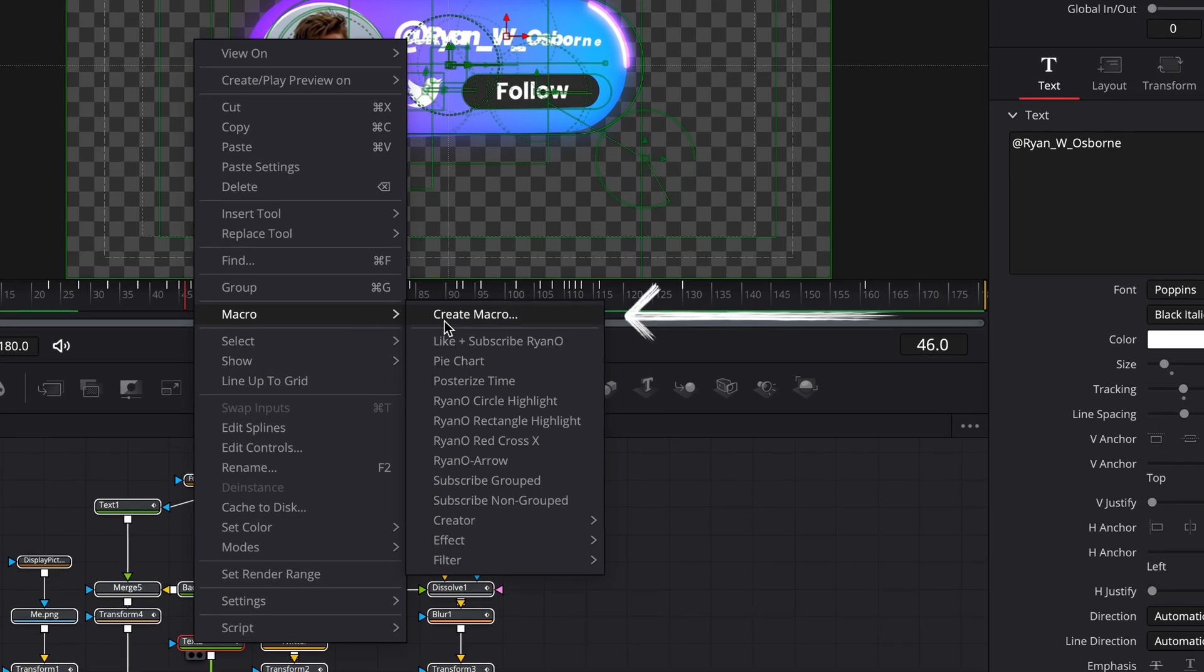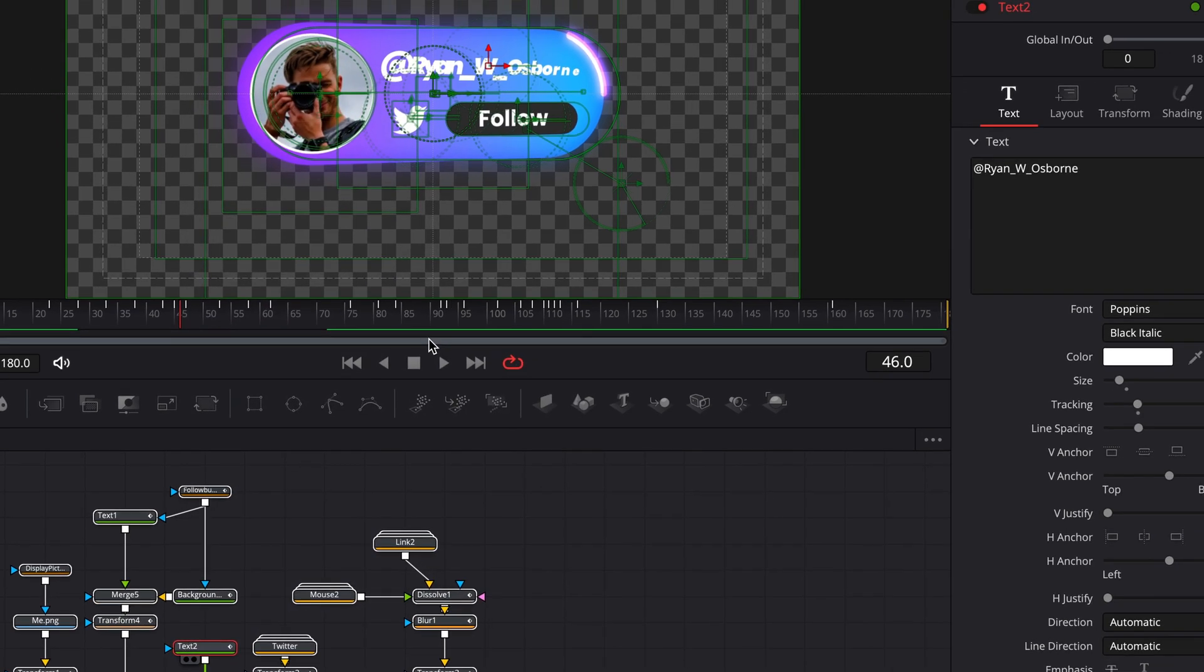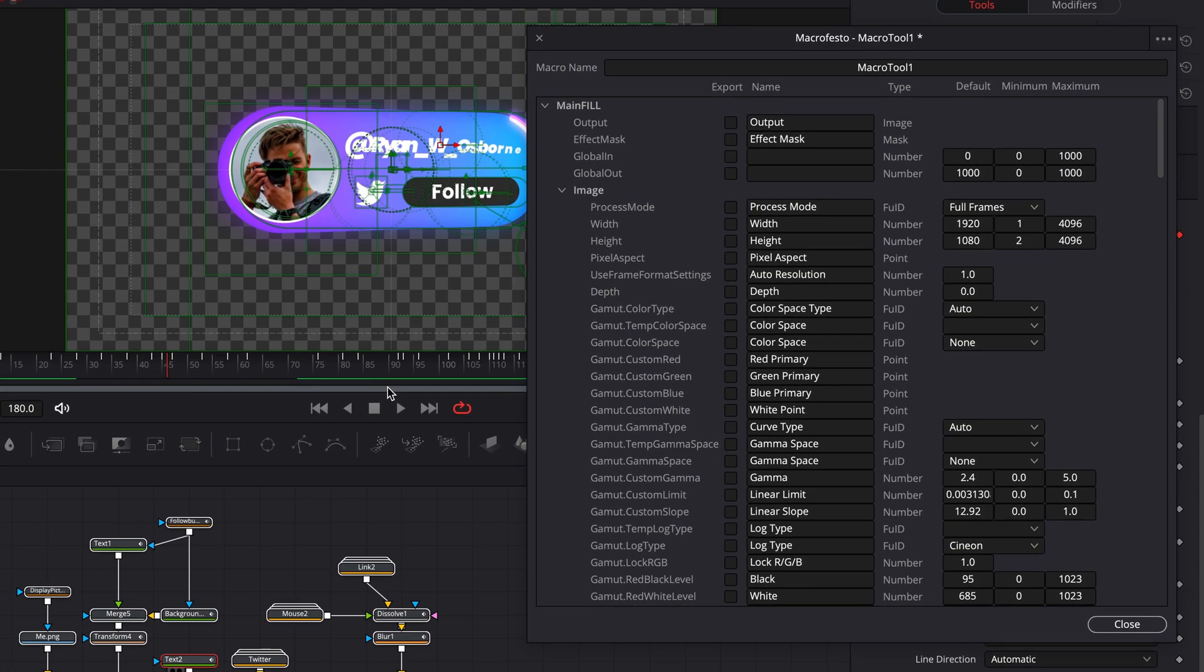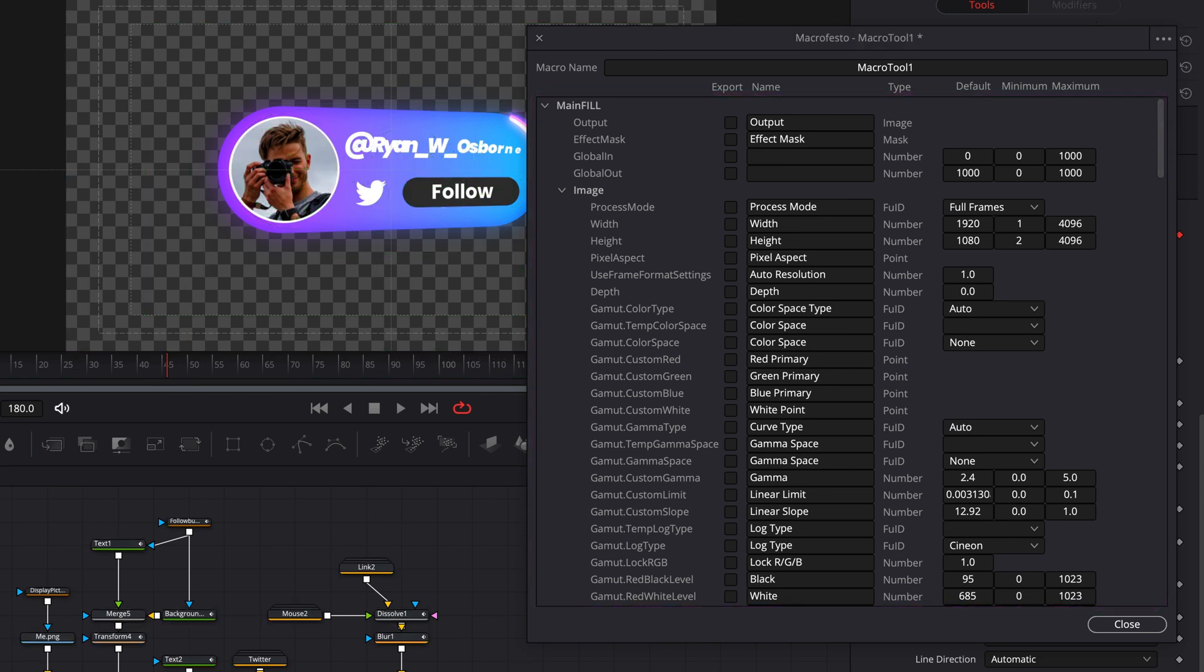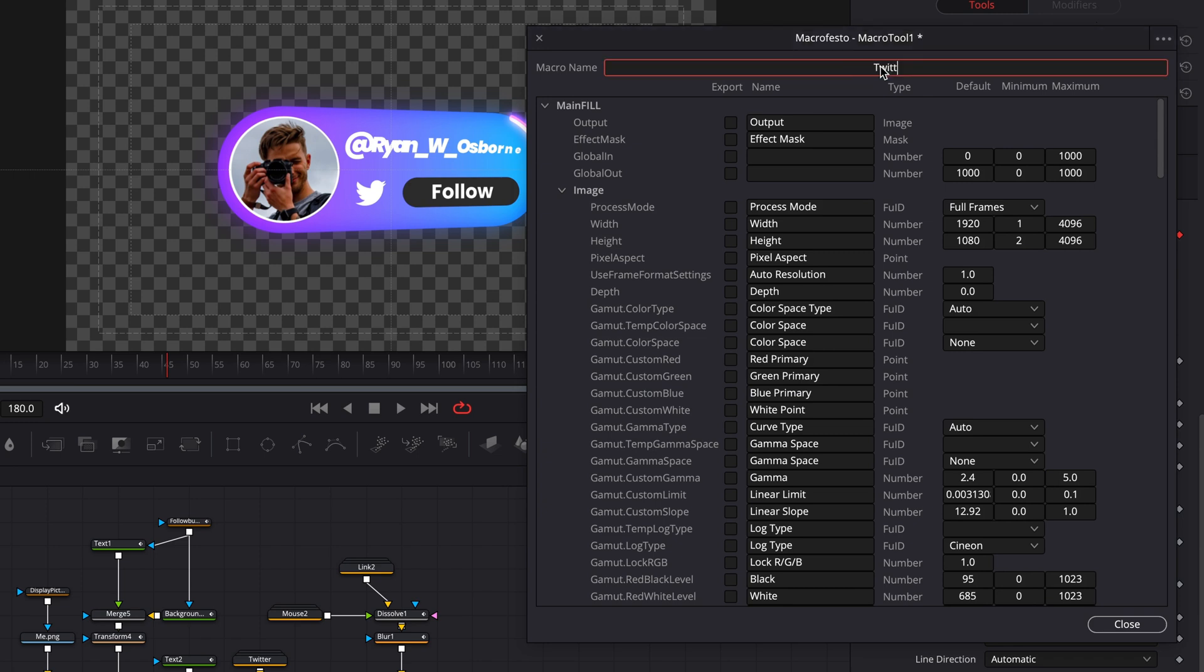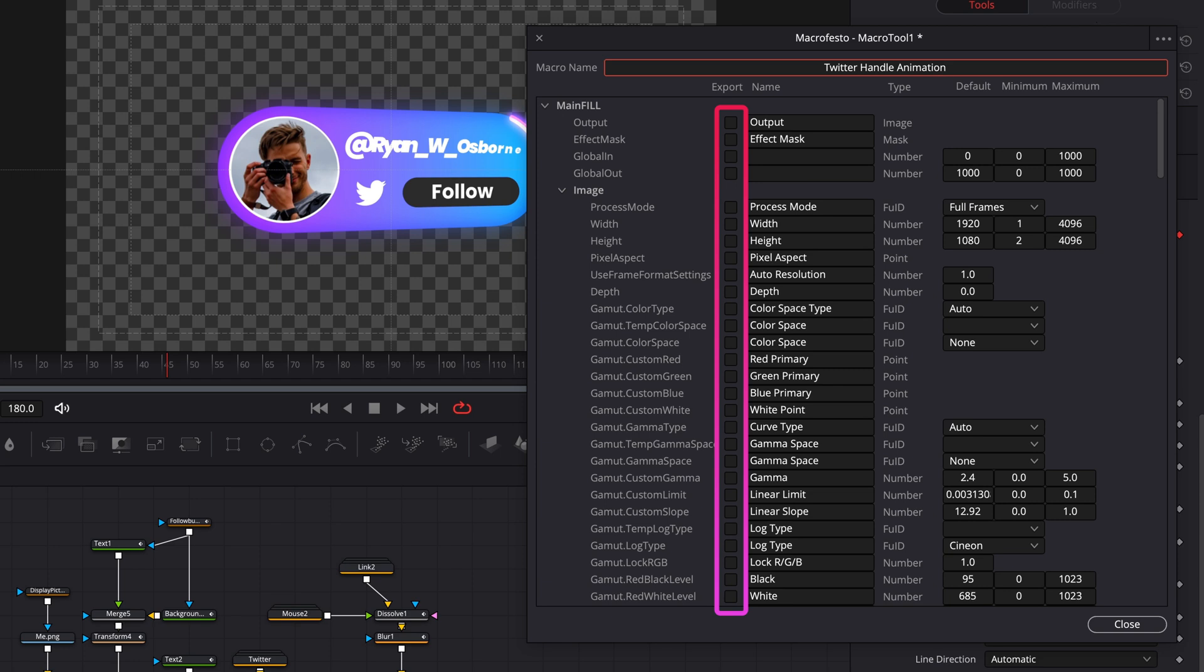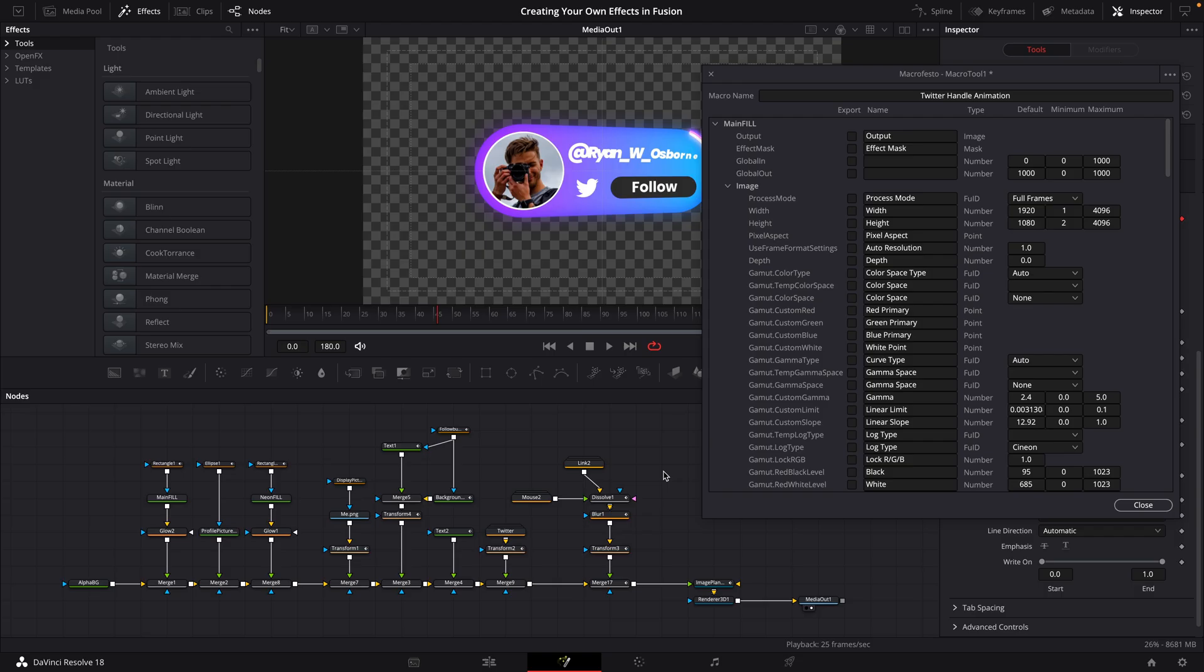At this point, the macro editor box is going to pop up with a whole bunch of different options with checkboxes. And this seems overly complicated at this point, but these are just all the parameters and controls for all of the nodes that we just highlighted a moment ago. So first things first, let's give our macro a name. Then what we can do with these checkboxes is we can select the parameters that we want to include as options in the inspector window once the macro is saved.